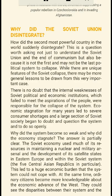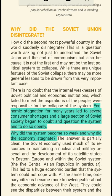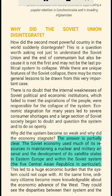Why did the Soviet Union disintegrate? How did the second most powerful country in the world suddenly disintegrate? This is a question worth asking not just to understand the Soviet Union and the end of communism, but also because it is not the first and may not be the last political system to collapse. There is no doubt that the economic institutions which failed to meet the aspirations of the people were responsible for the collapse of the system. Economic stagnation for many years led to severe consumer shortages, and a large section of Soviet society began to doubt and question the system openly.